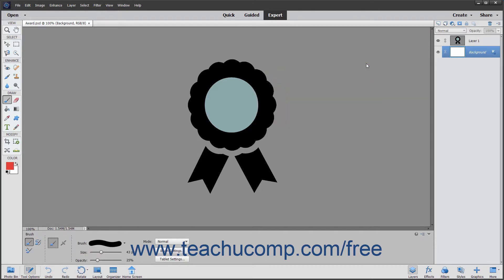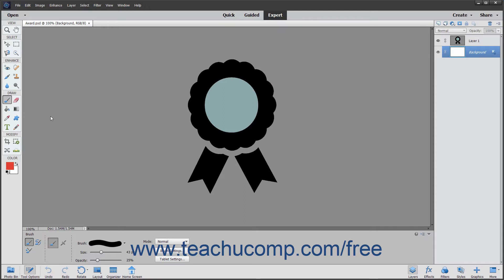The brush tool shares a spot in the toolbox with the impressionist brush and the color replacement tool. The toolbox will display the tool that you last used.